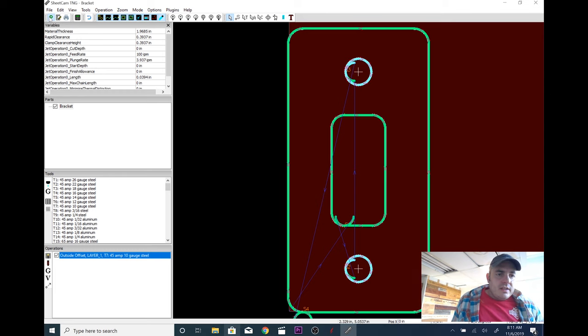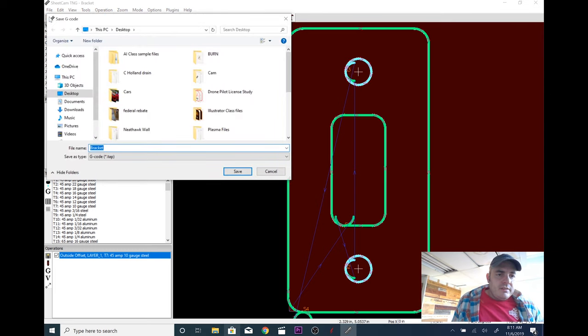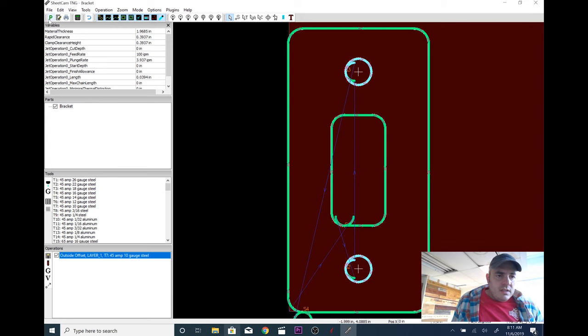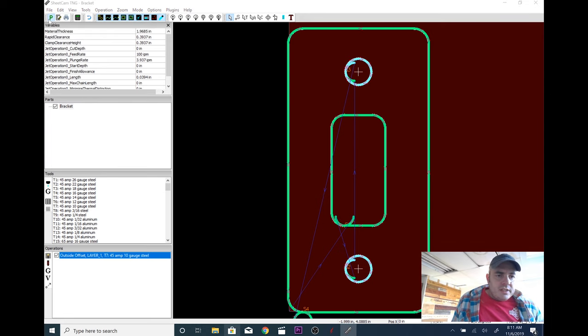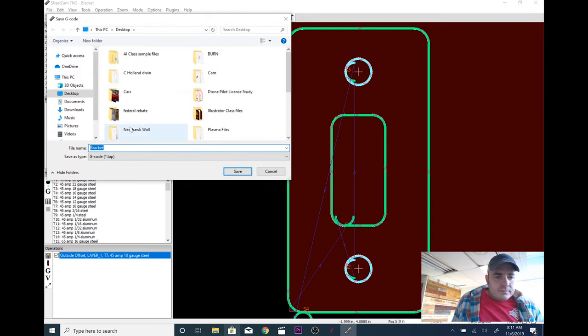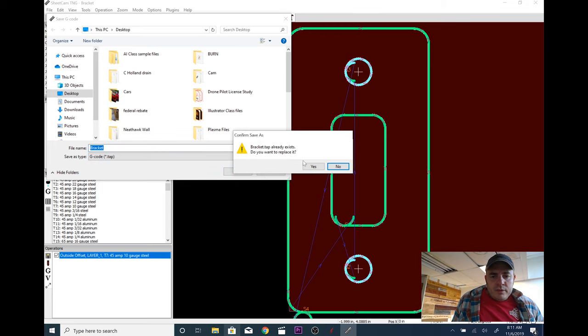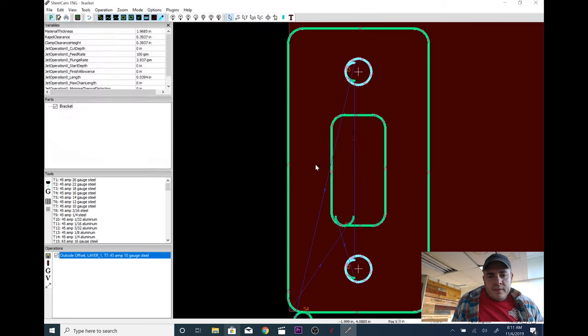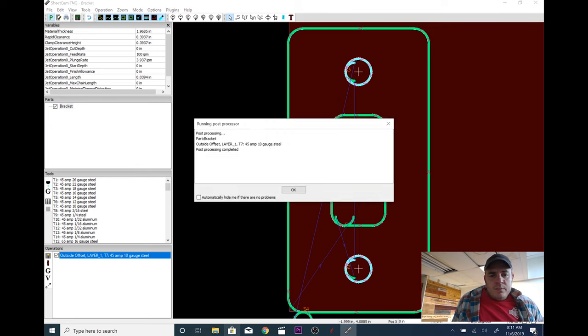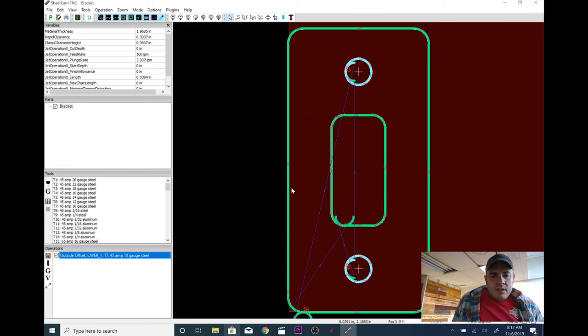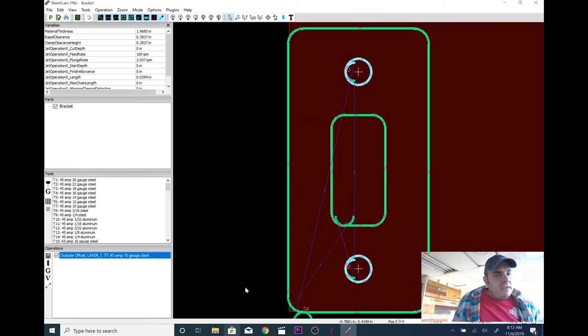Then we're going to click this button right here, which is run the post-processor. We're going to save it as bracket gcode. Save. Bracket already exists. Well, we're going to save over it. And we are done. Post-processing completed. If there was an error, it would be written up here somewhere, probably. And that's it. We can take that and run it right to the machine.